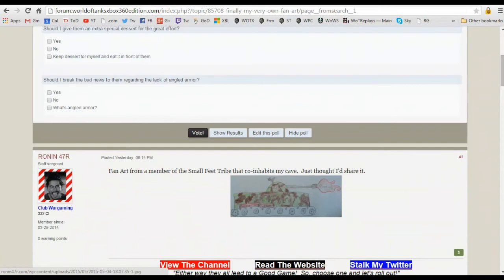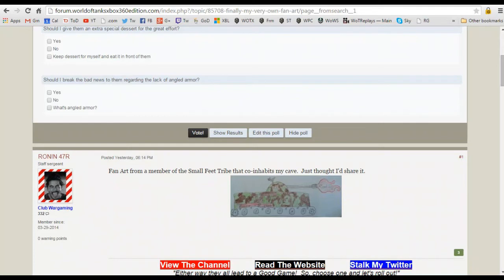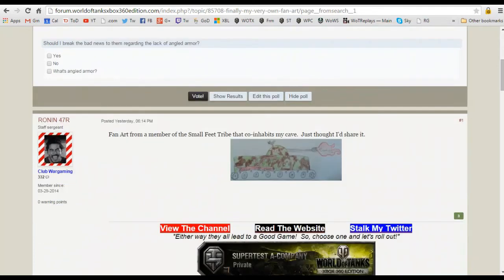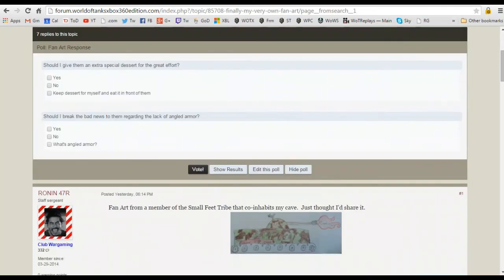And the other one was, if you look at the picture, you know you can see here it's a nice rectangle, and it says should I break the bad news to them regarding the lack of angled armor? And just for fun, yes, no, and then you know, what's angled armor?